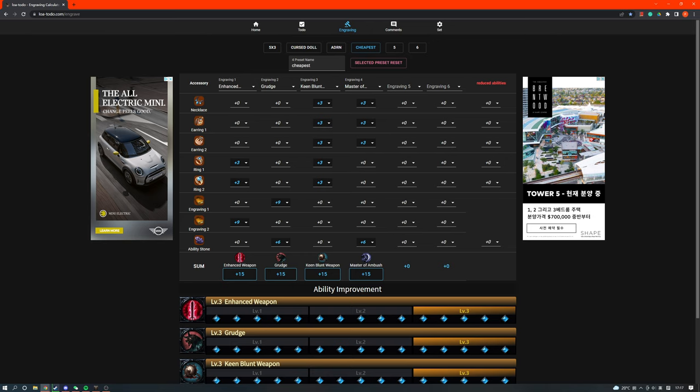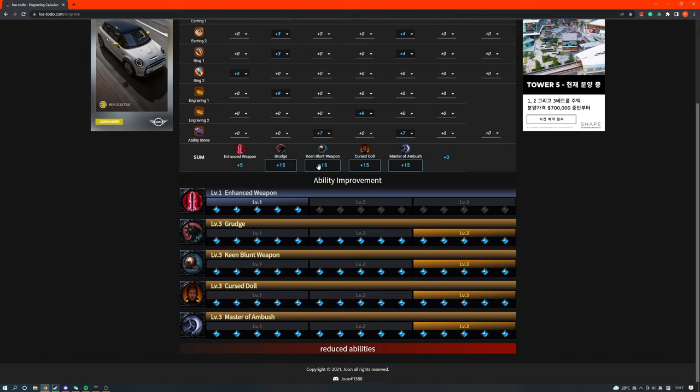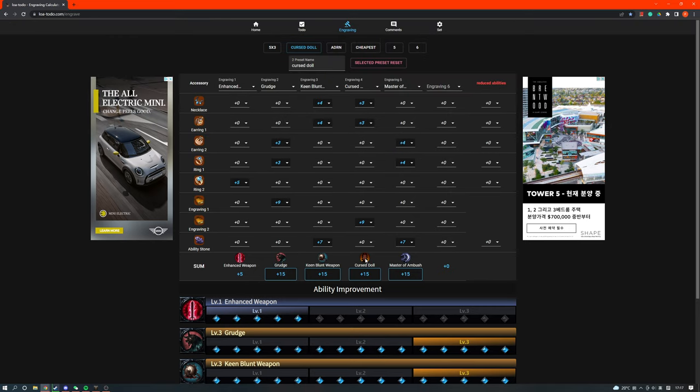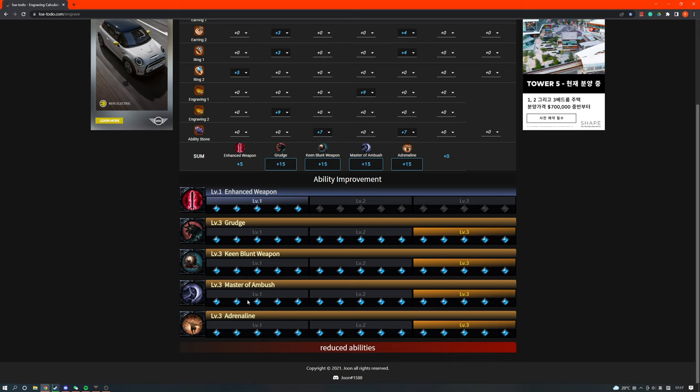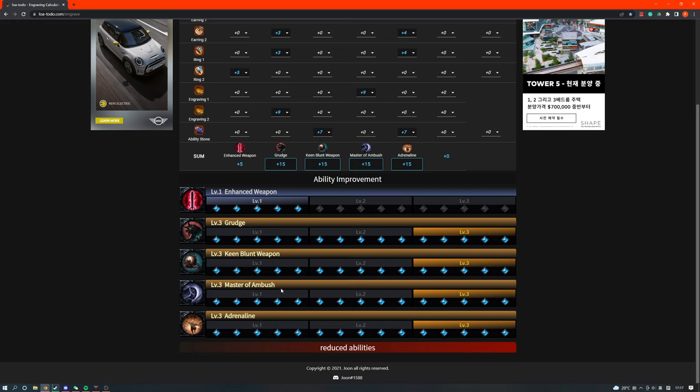So some people do other builds, right? You have a 4-3 plus 1, something like this: Grudge, Keen Blunt, Cursed Doll, Master Ambush, and Enhanced Weapon 1. Or something like this. So instead of Cursed Doll, you run Adrenaline. I did some testing, and it was really obvious that Adrenaline was far better than Cursed Doll level 3.